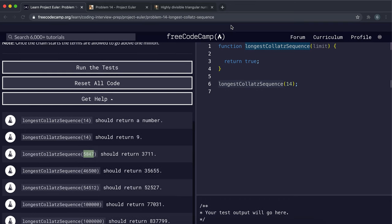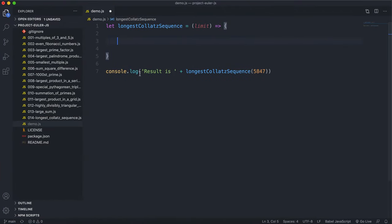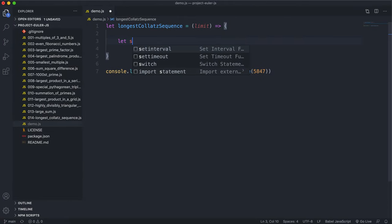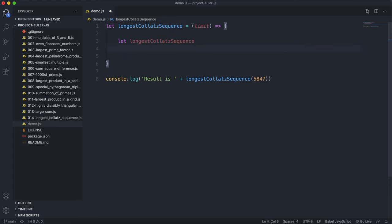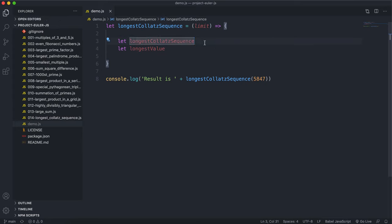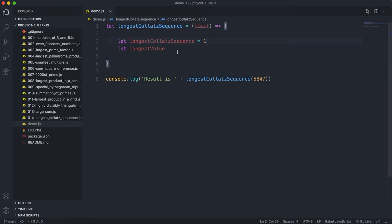To get started, we need to keep track of whatever the longest chain was. I'll have a variable called longestSequence, which stores the length of the longest sequence found, defaulted to 1. And a variable called longestValue, which keeps track of the starting value of that longest sequence, also defaulted to 1.